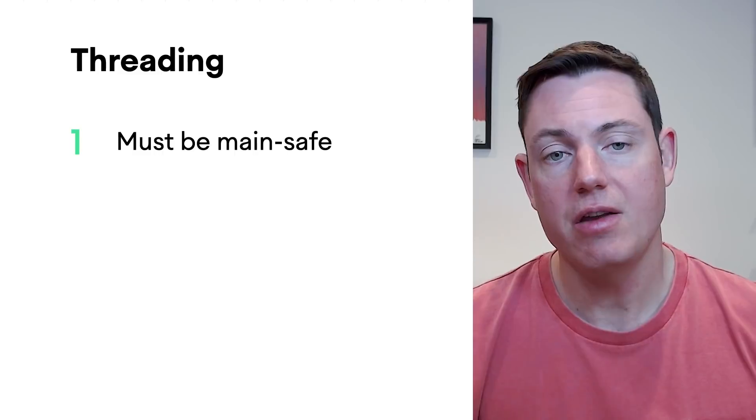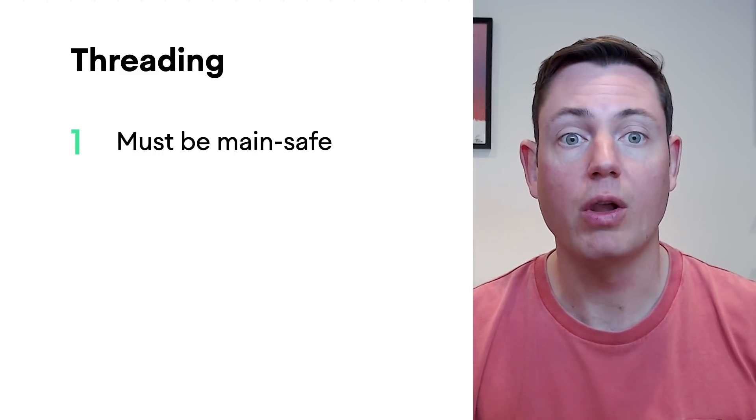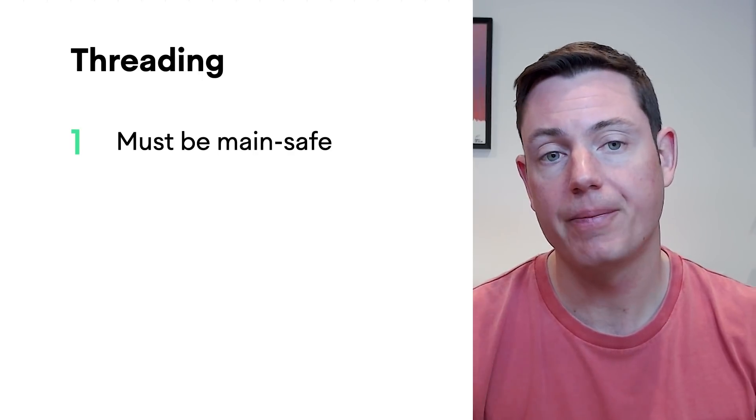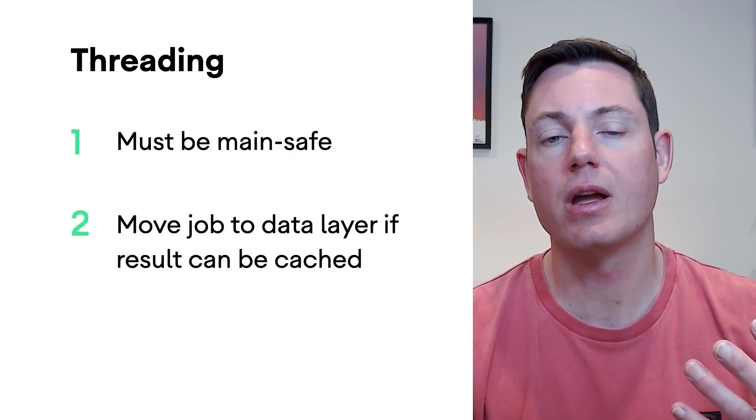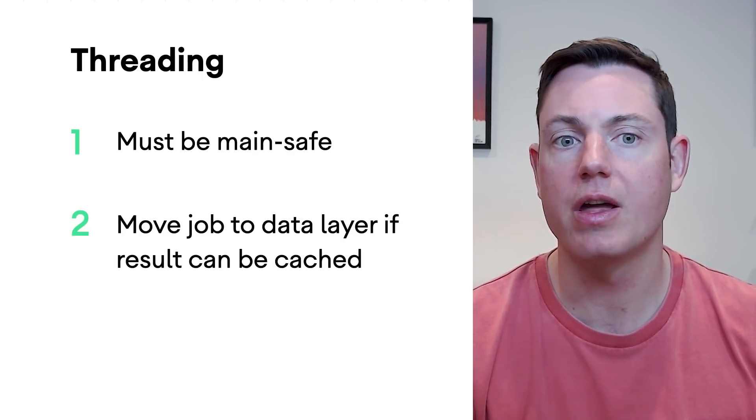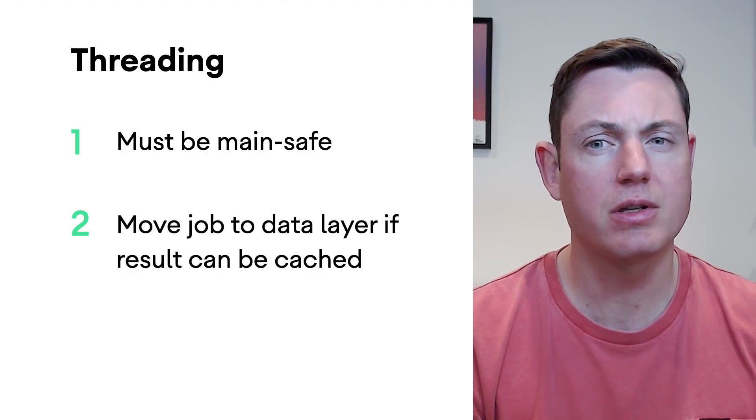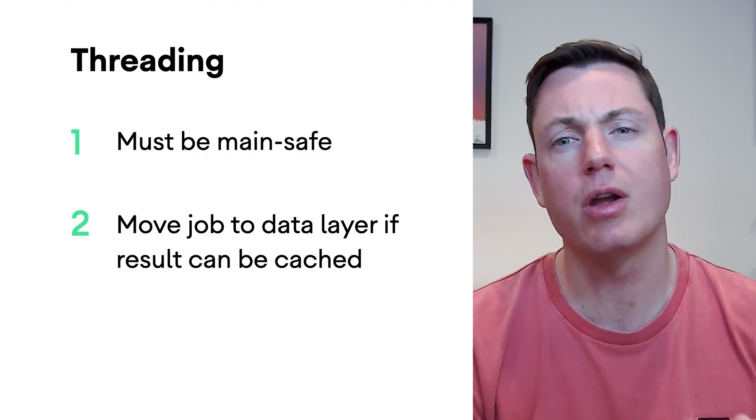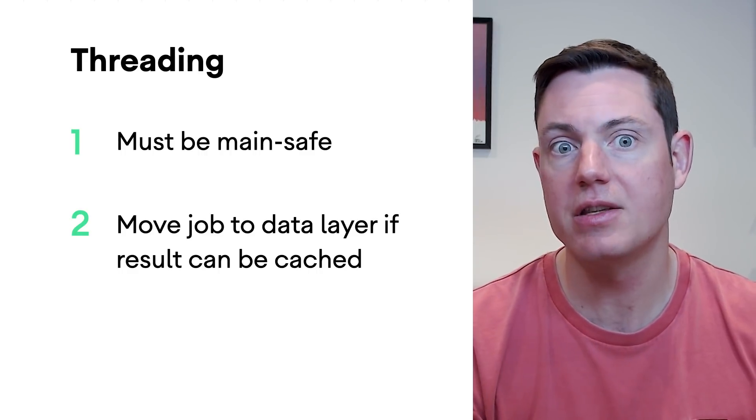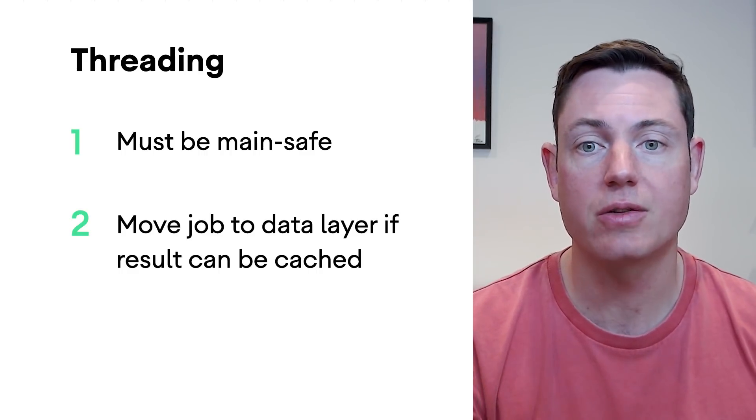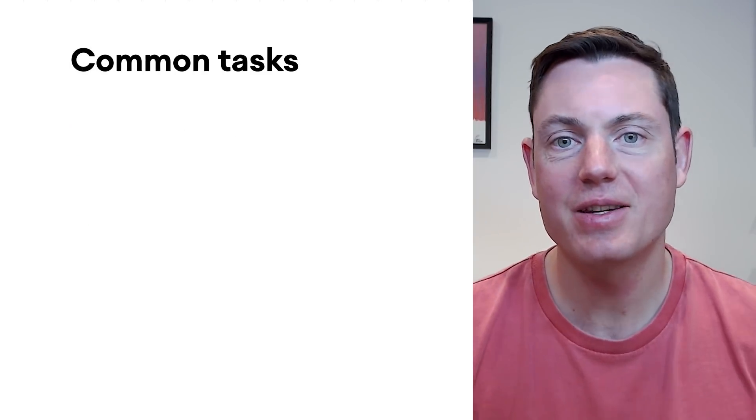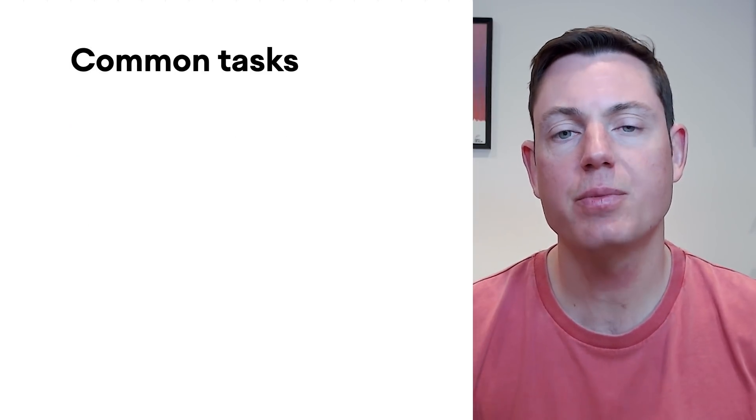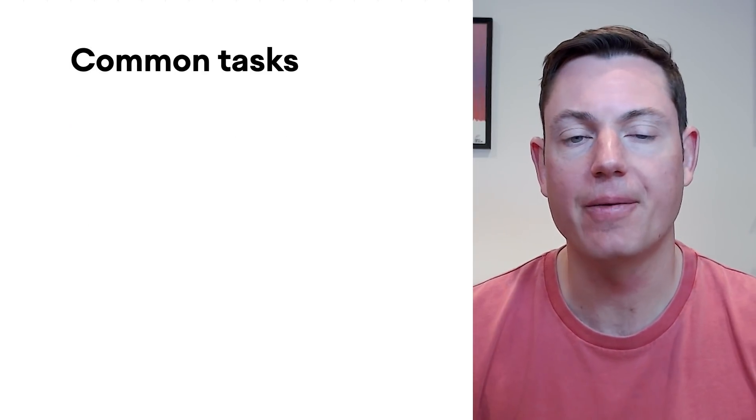Use cases should be main safe, as in it should be safe to call a use case from the main or UI thread. If a use case is performing a long-running blocking operation, then move it to a background thread, but consider whether that blocking operation would be better handled in the data layer so that the results can be cached. Okay, let's take a deeper look at how to perform common tasks in the domain layer.